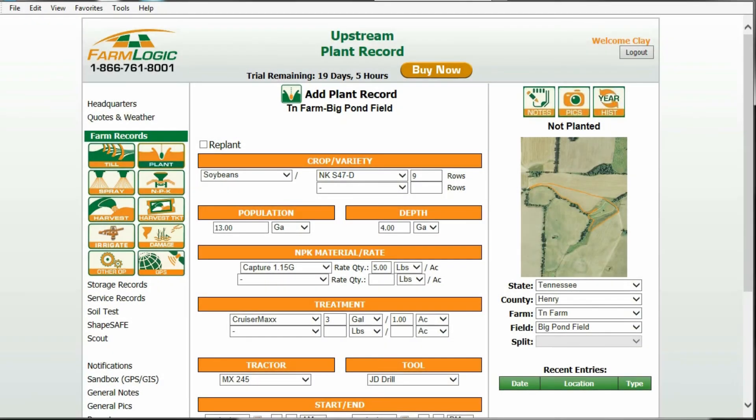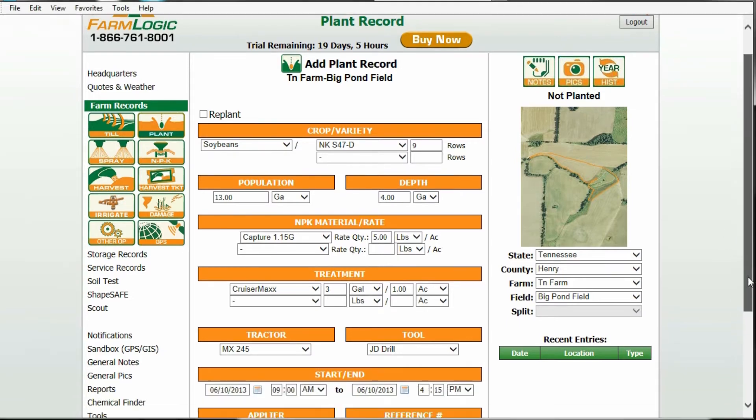Let's learn about applied acres. There is an applied acres in every operation and it is found at the bottom of the screen.